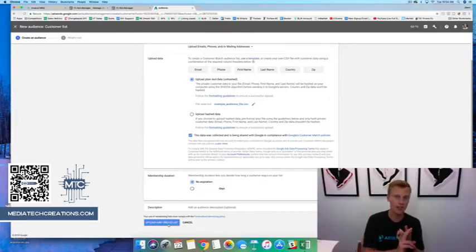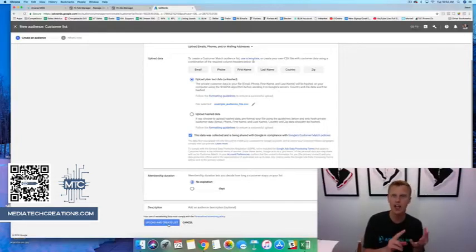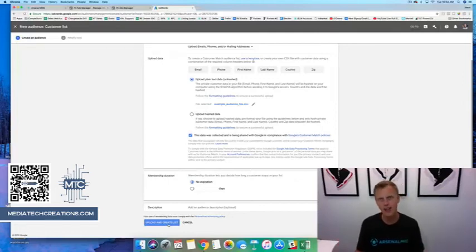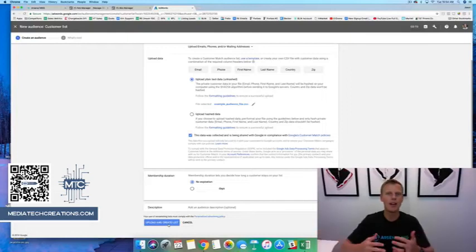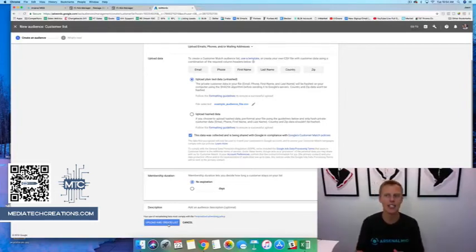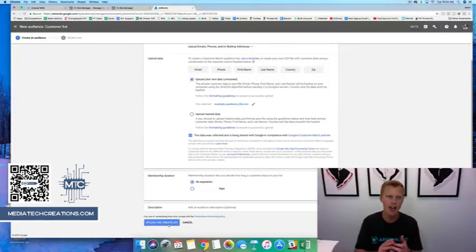Now we've got our custom audience on Facebook — which also covers Instagram — and on Google, which covers the Google search engine and YouTube. Same thing: just spend a dollar or two per day. The more you spend the more exposure you get, but if your audience is under five thousand people you probably don't need to spend more than a dollar a day.